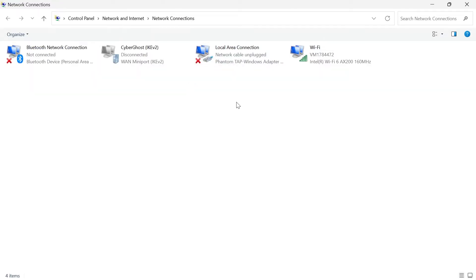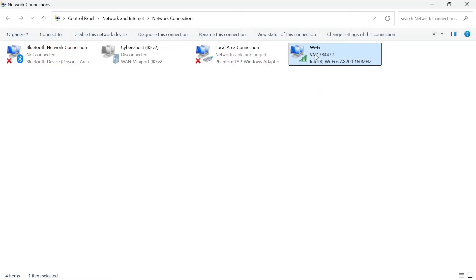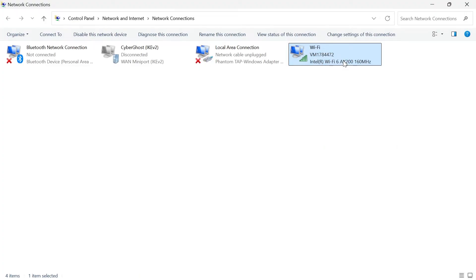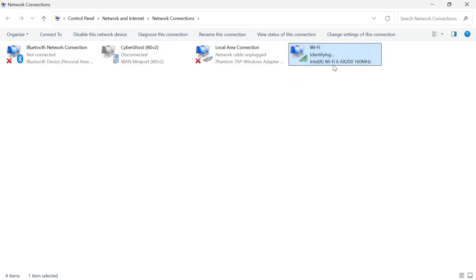From this list, locate your Wi-Fi or the network you're currently connected to. If you don't see your network in this list, move on to the next step. If you do find it, right-click on your network, come over to Disable and select it, then right-click again and select Enable.